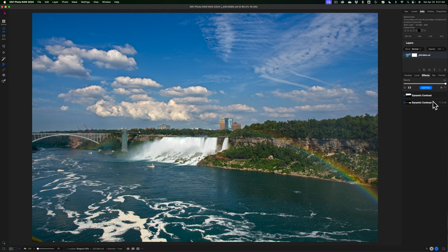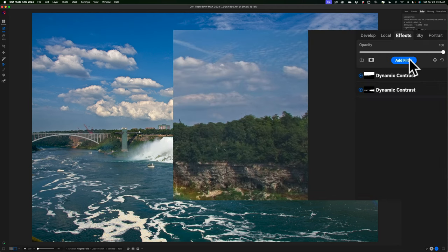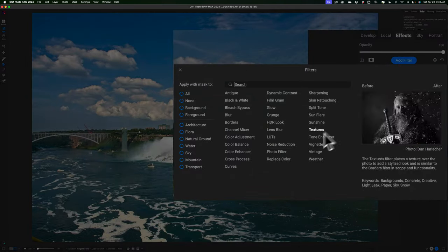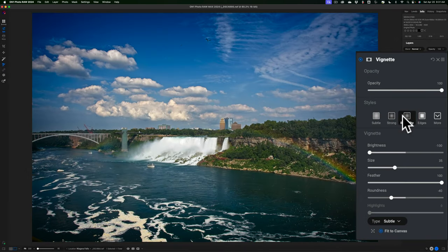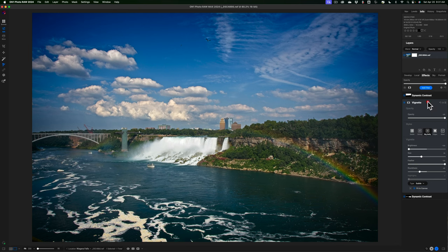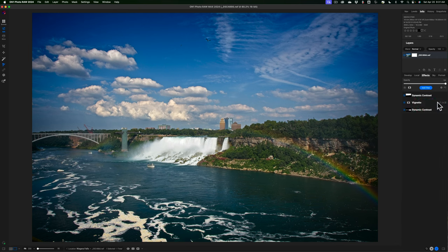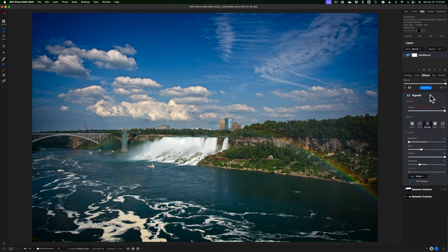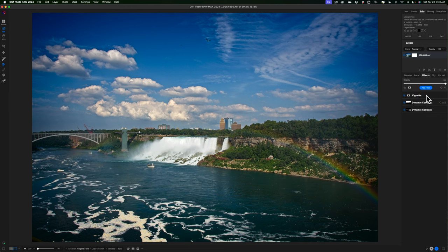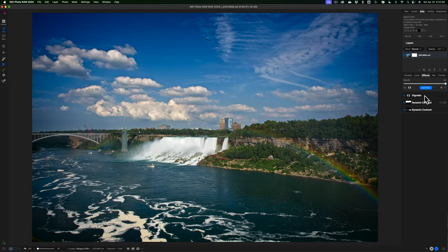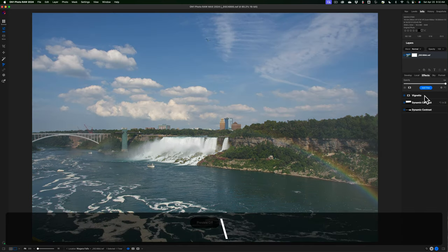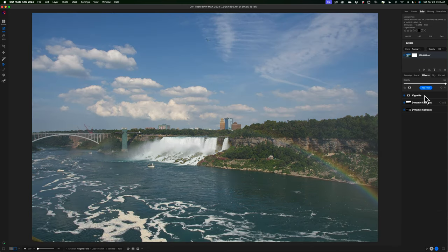I'll add one effect that isn't masked — a vignette. I'll add a vignette filter, try 'big softy,' and I like that. I can drag filters to reorder them, so I'll drag the vignette to the top. And that's it — here's before and here's after. I did all my editing on this image using masks, outside of that vignette.